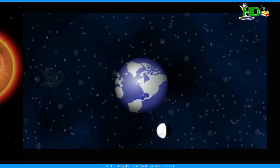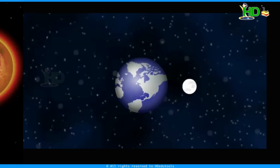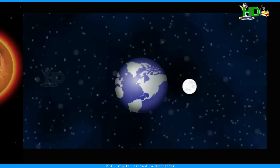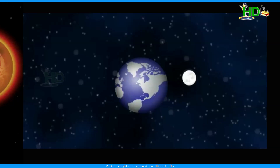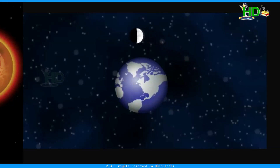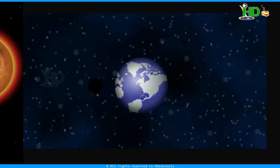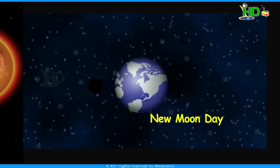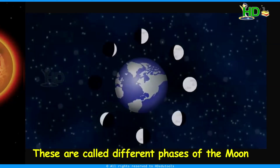From new moon day, the crescent goes on increasing every day. Till the fifteenth day, the full face of the moon is visible — this is full moon day. From this position, the bright face of the moon goes on decreasing every night. By another fifteen days, the new moon day is formed again. These are called the different phases of the moon.